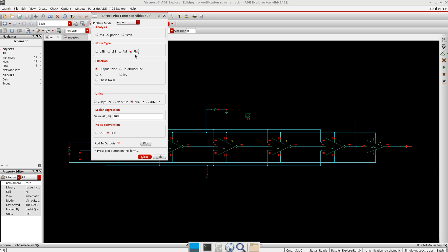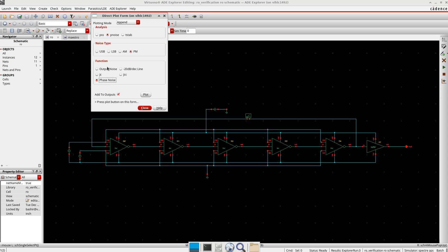Here there is output noise, we'll talk about the jitter in the next coming tutorial. You can select the phase noise here. I'll consider output noise also.